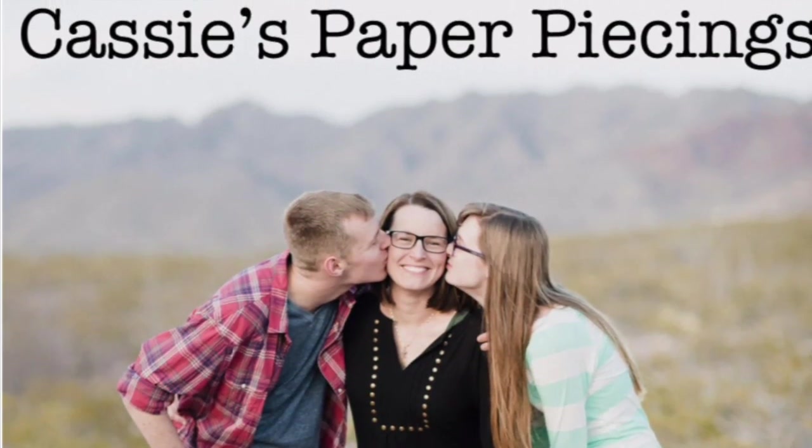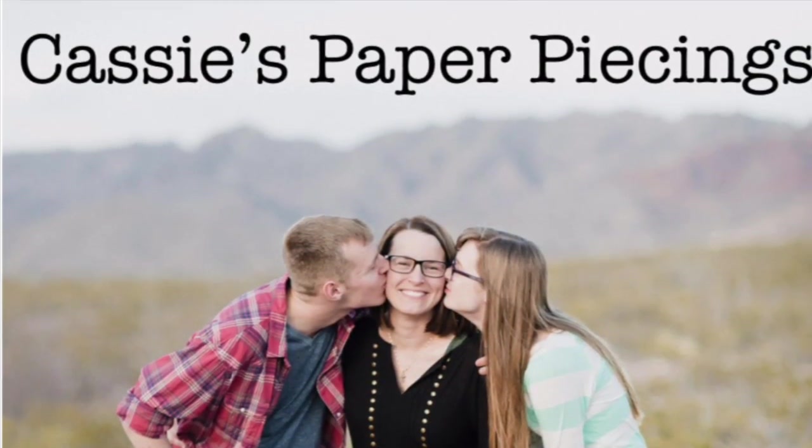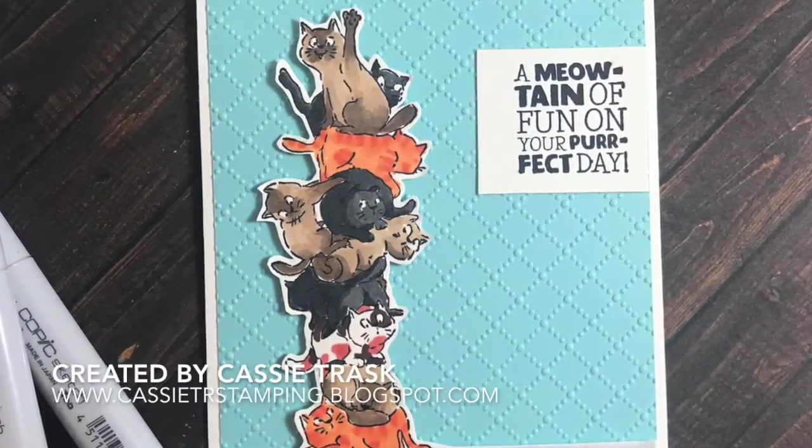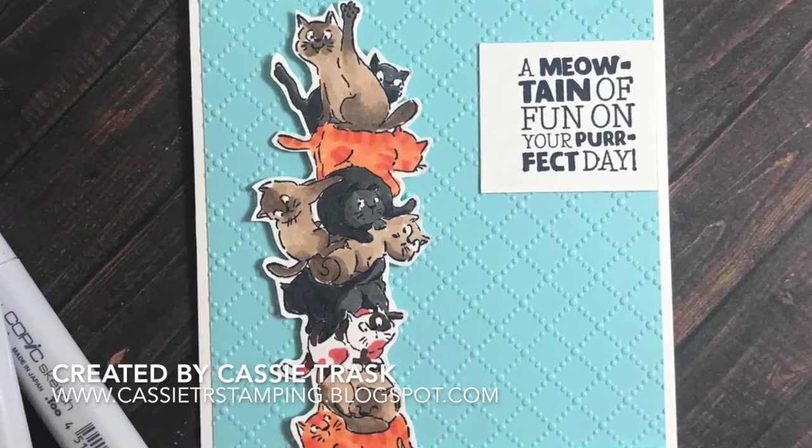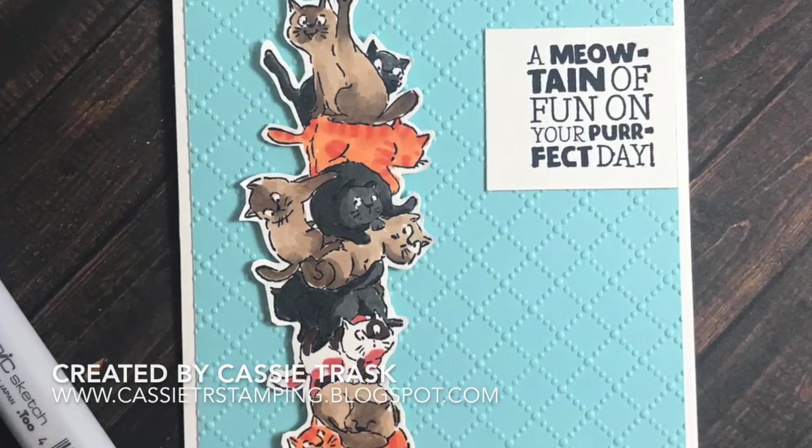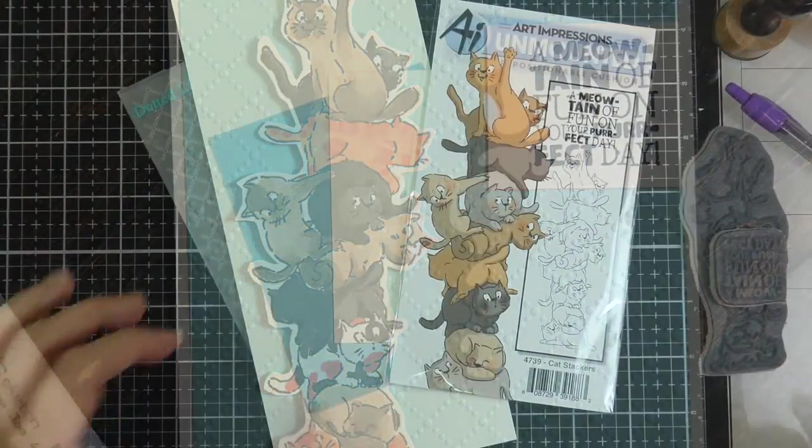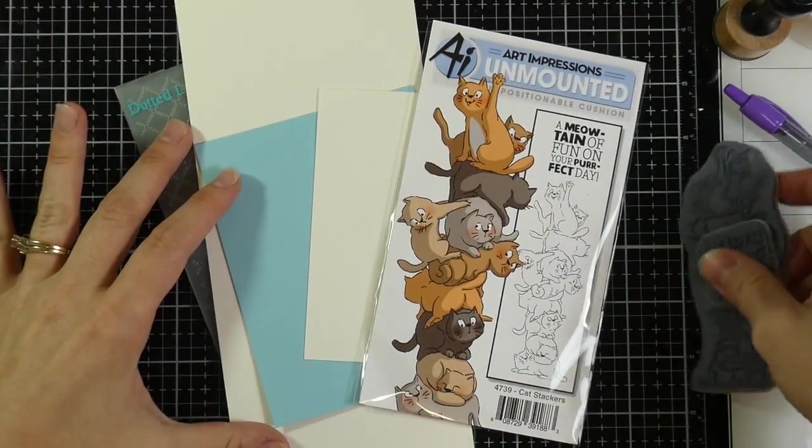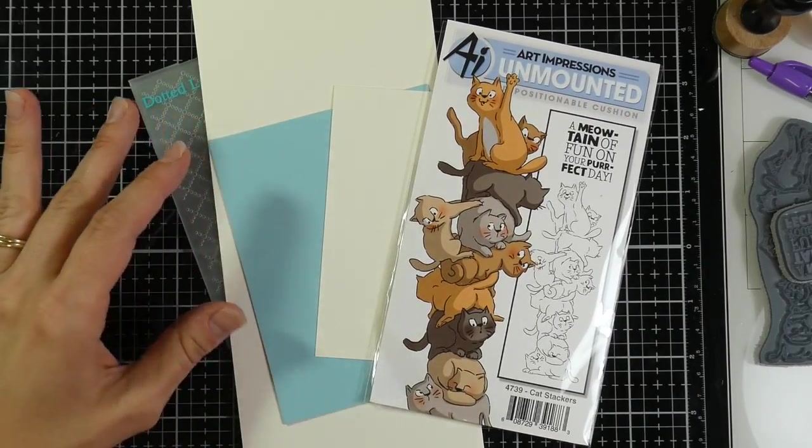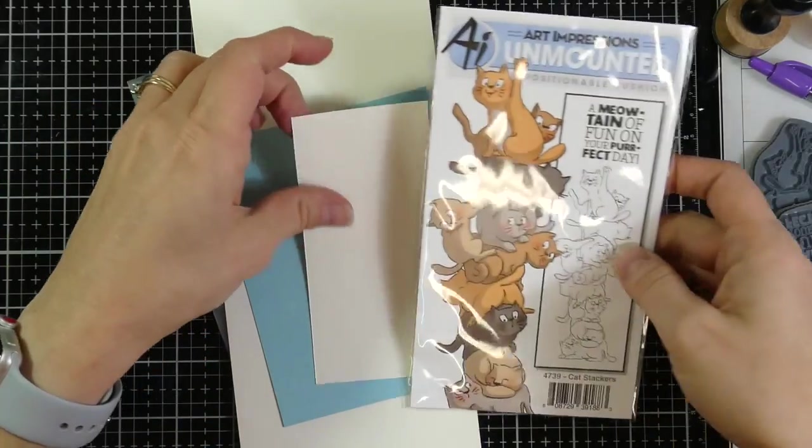Hey there, it's Cassie. Welcome back to my YouTube channel. We are back with week number 13 of my Encouraging Cards series, and this week I am showing off an art impressions stamp set called Cat Stackers.